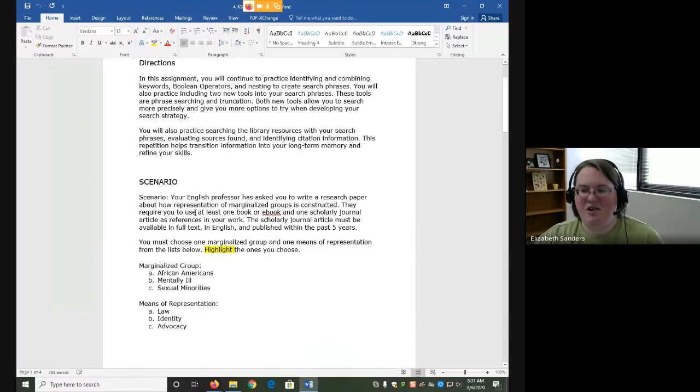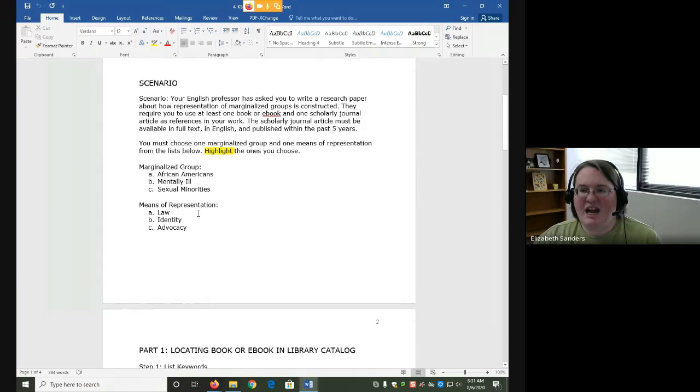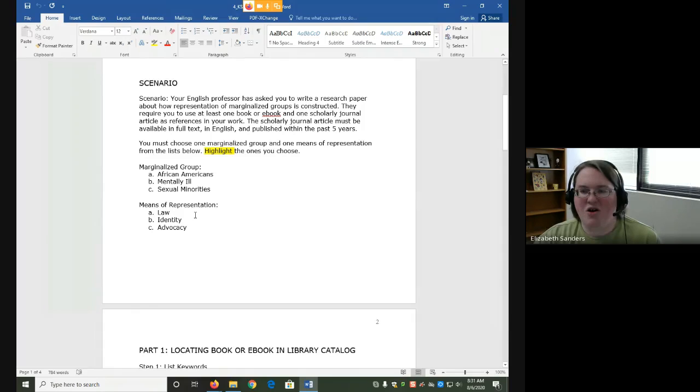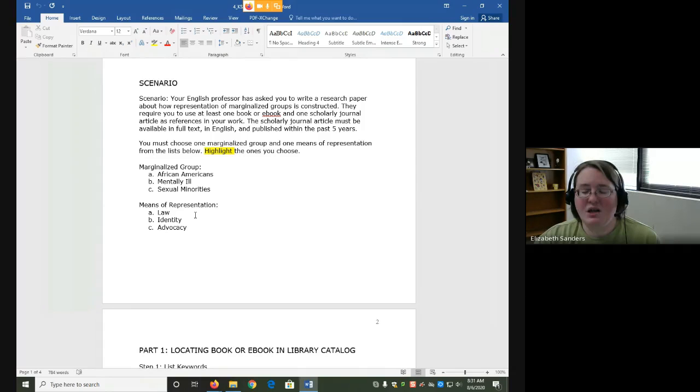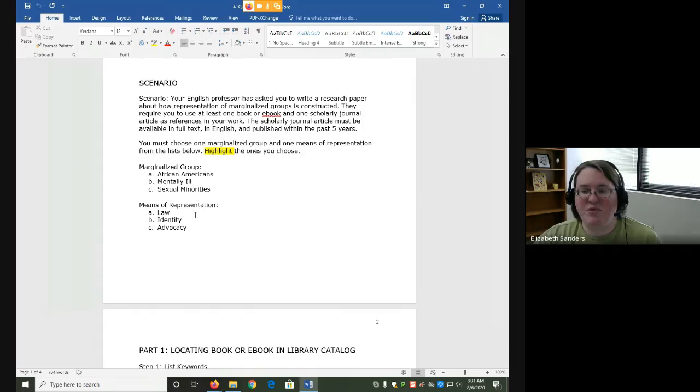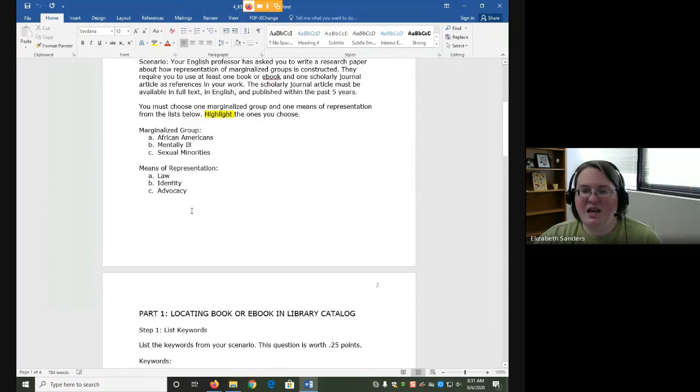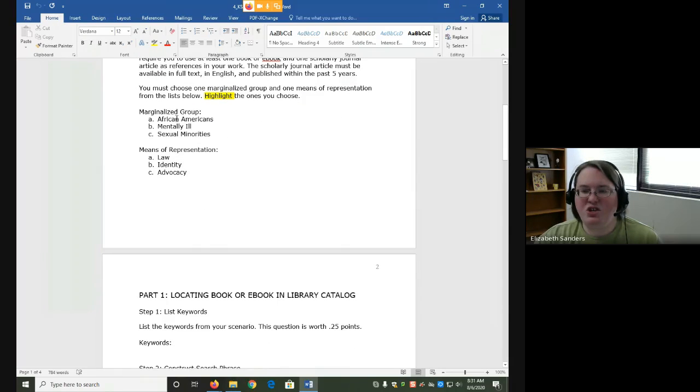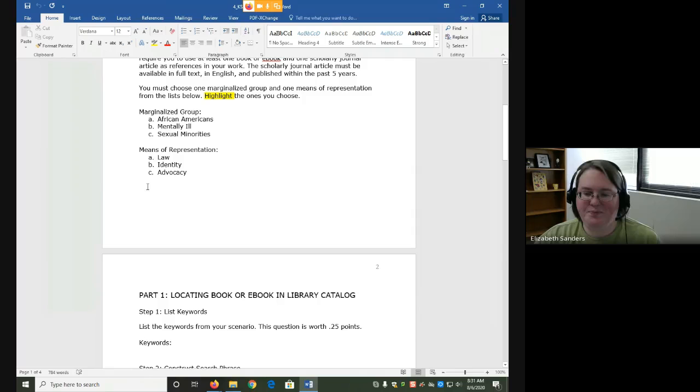For this assignment scenario, your English professor is asking you to write a research paper about representation of marginalized groups. You have to look for at least one book or ebook and one scholarly article. The scholarly journal article must be full text, English, and published within the past five years. You can pick any marginalized group and any means of representation from these lists as long as you pick one from each list.